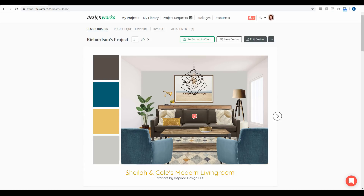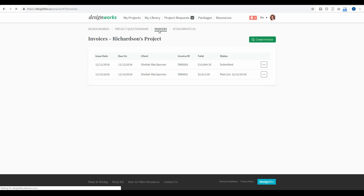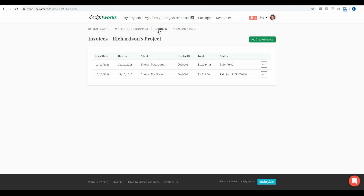That functionality has now been built in, and you'll notice that when you log into your Design Files account and go directly into a project, you're going to see an option at the top that says invoices. If you click on this, it's going to take you directly to the invoice overview page for this particular project.